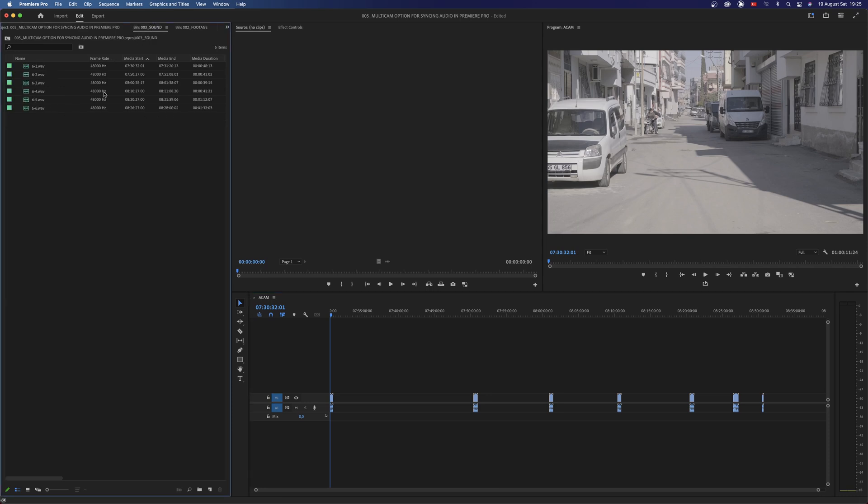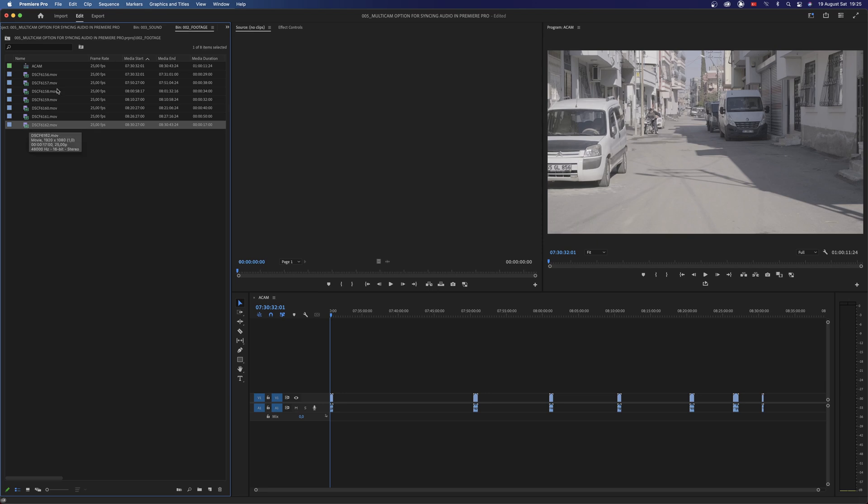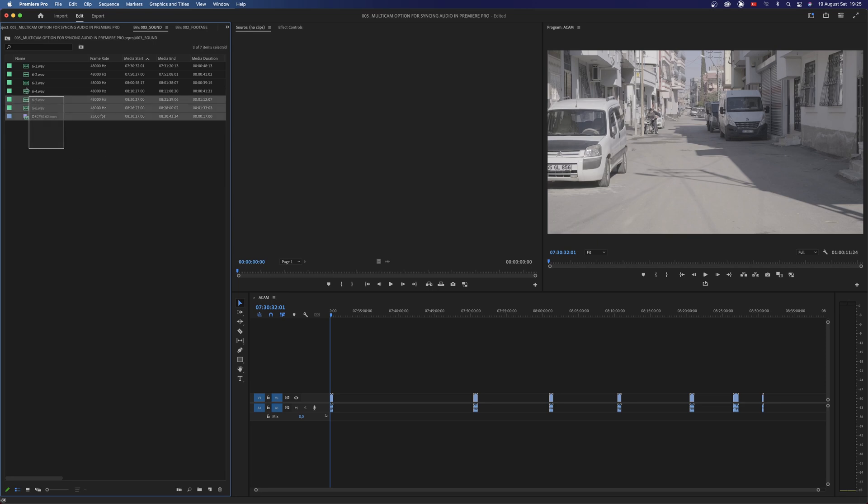But Premiere doesn't allow us to create a multicam sequence with just using audio clips. To be able to create a multicam sequence you need to have at least one video clip. So copy and paste one of the video clips here. Reorder by Start and choose Multicam option.